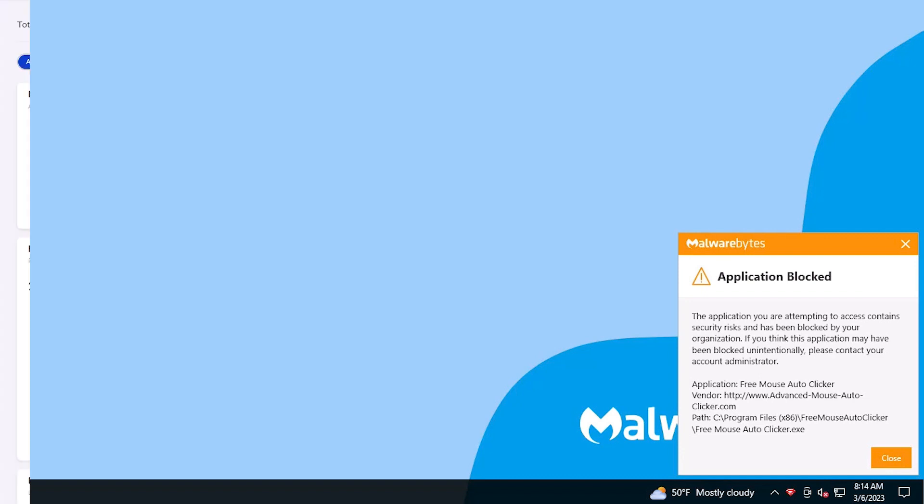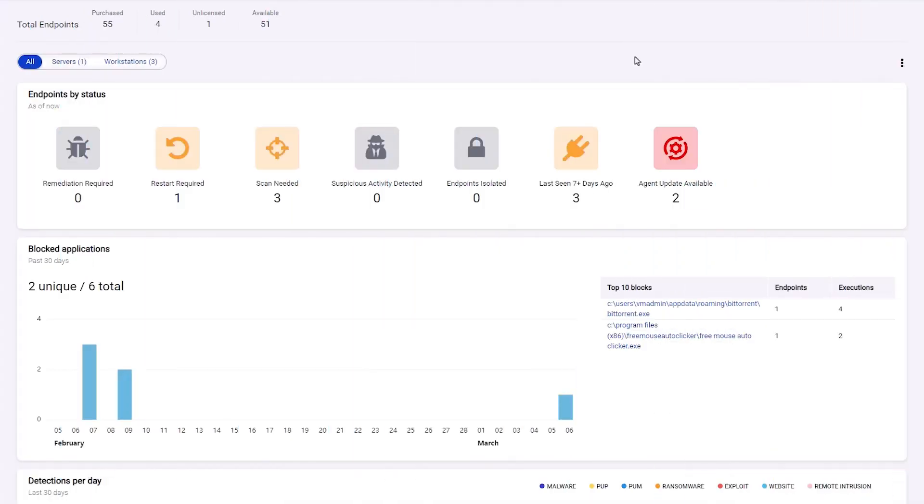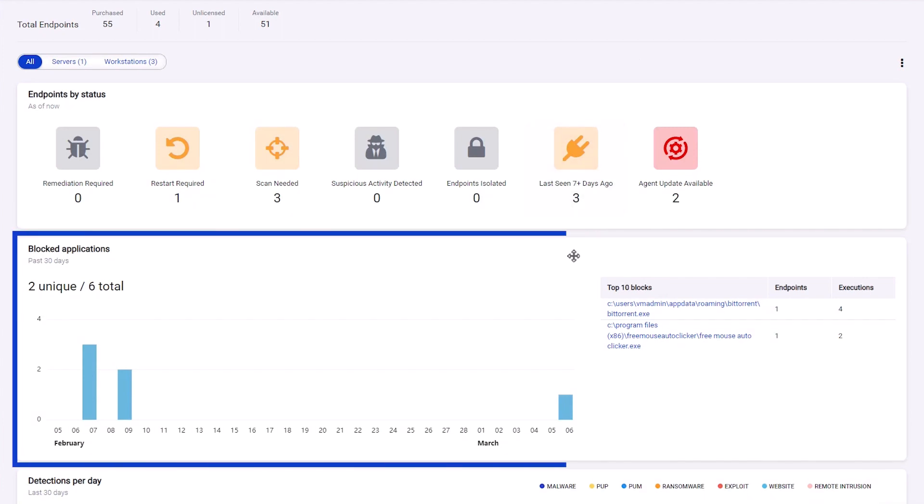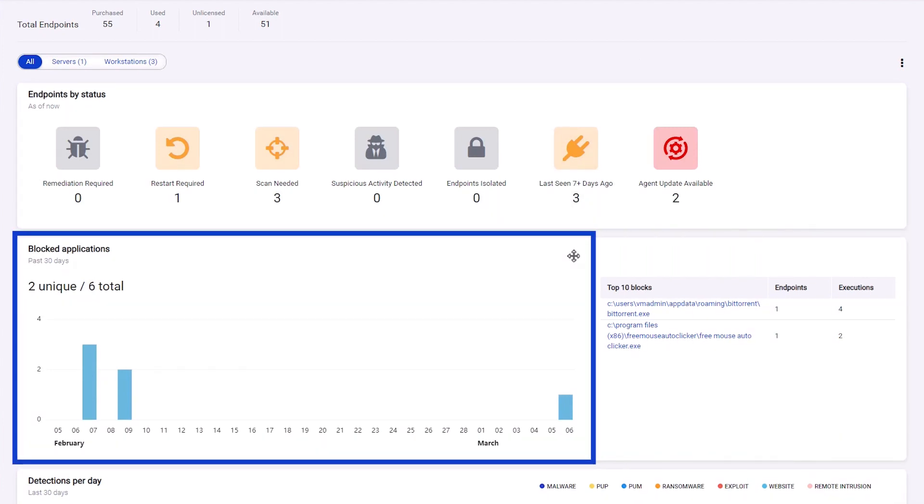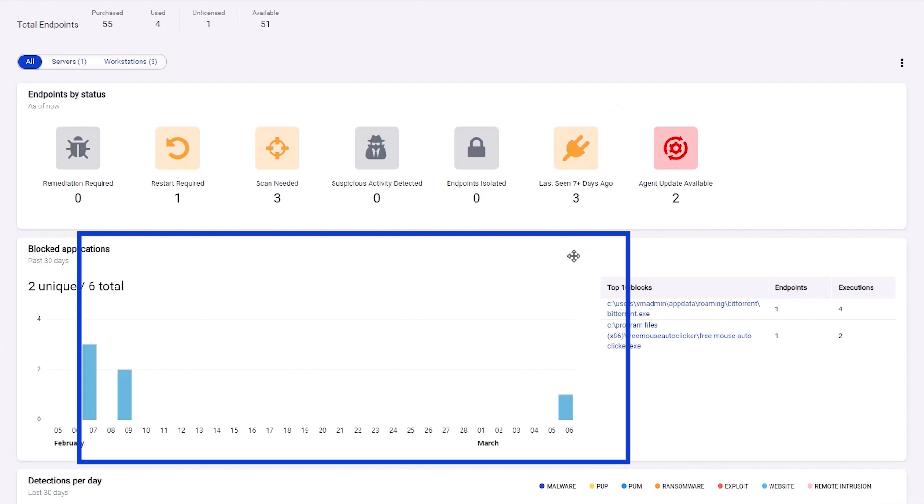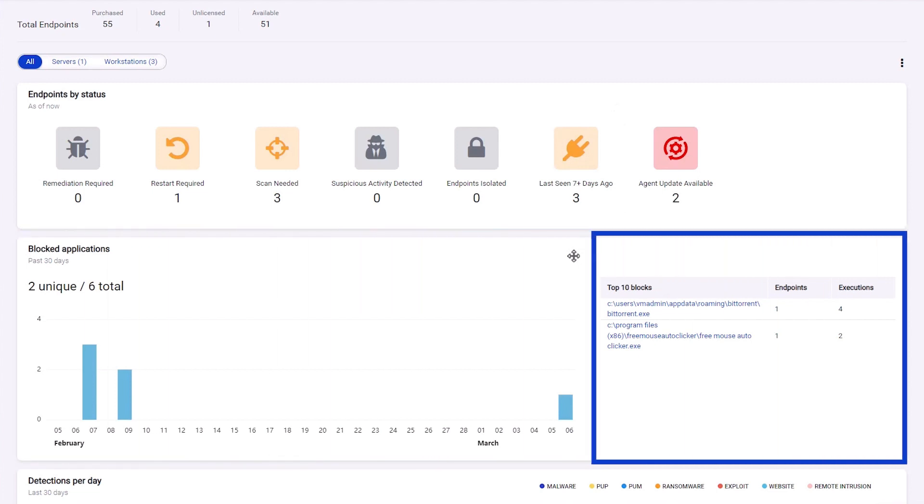Administrators can see this and all other block activity from the Nebula console. On the dashboard, the blocked applications widget shows the number of incidents as well as the most frequently blocked applications.